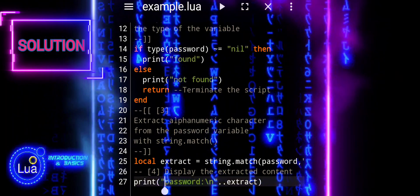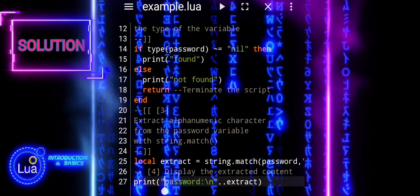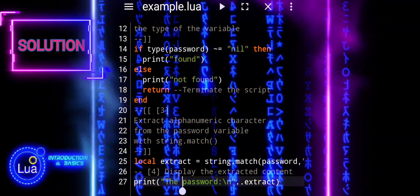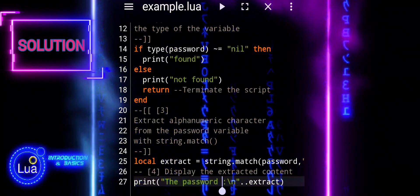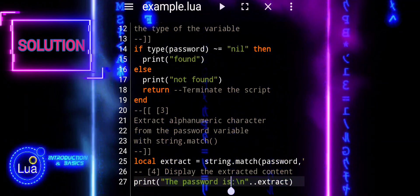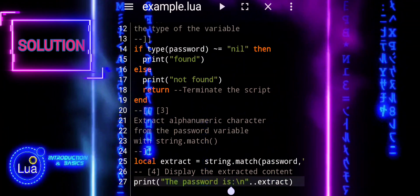We display the label, the password is, followed by the extracted content.